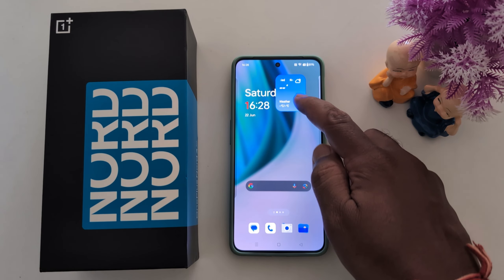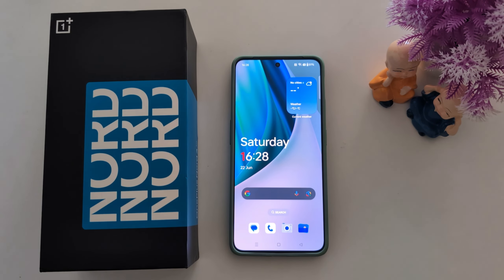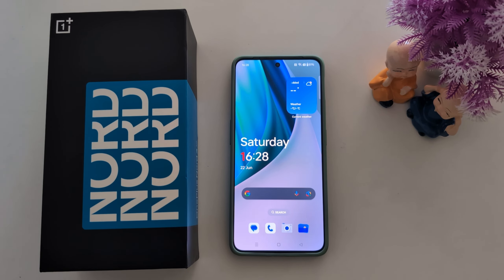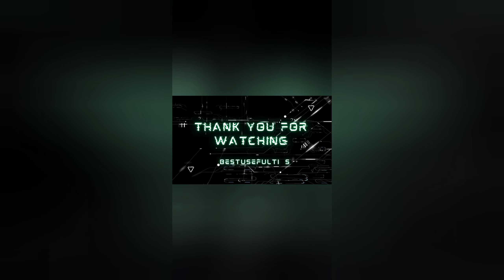To add the weather widget to the home screen on a OnePlus device, just long press it and move it to where you want on the home screen. That's it! If you like it, please share it.